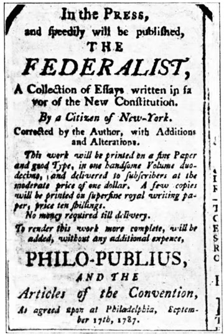To be eligible for election, a candidate must be aged at least 25 or 30, have been a citizen of the United States for seven or nine years, and be an inhabitant of the state which they represent.